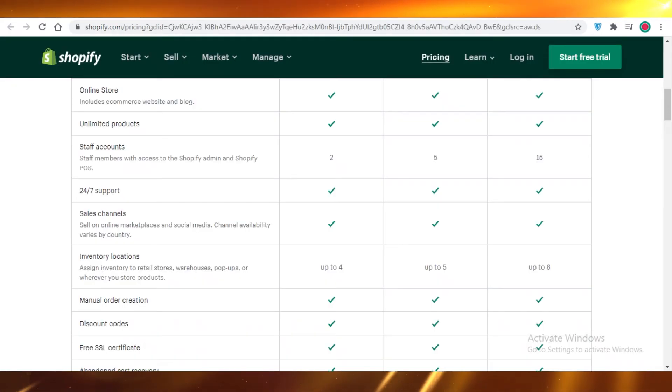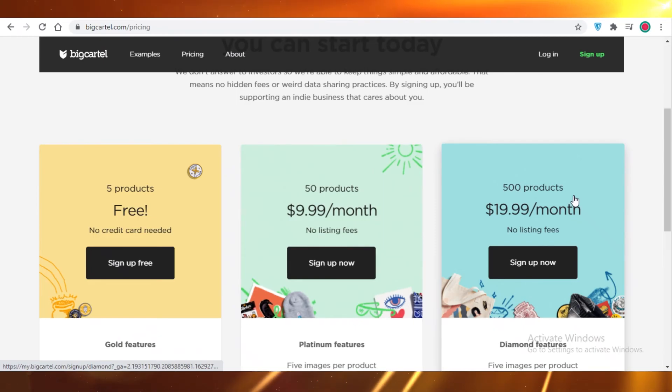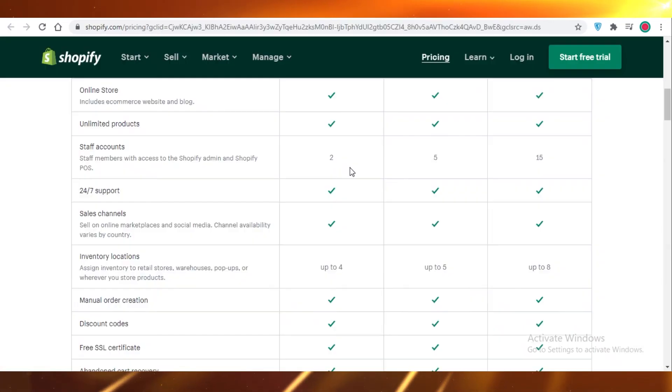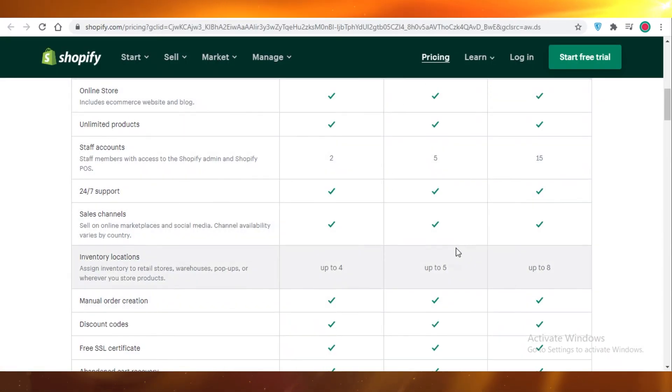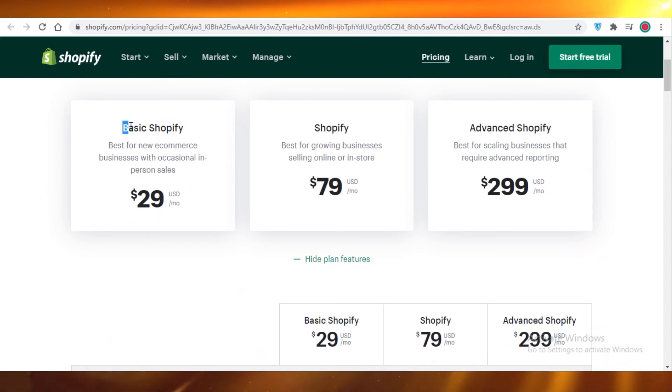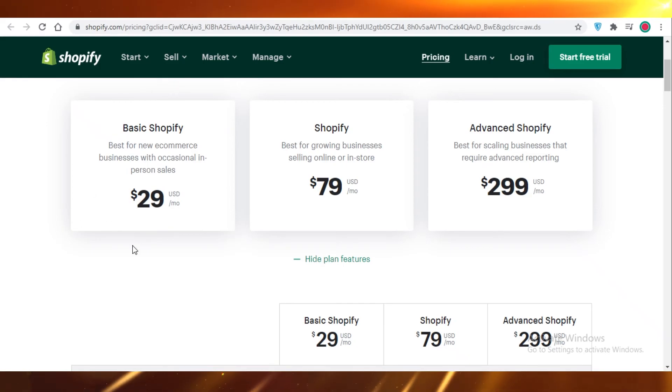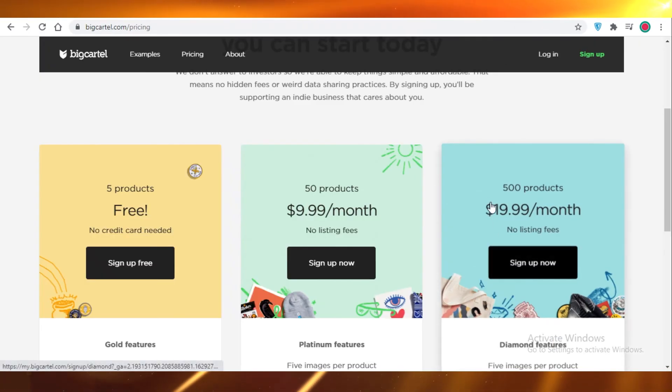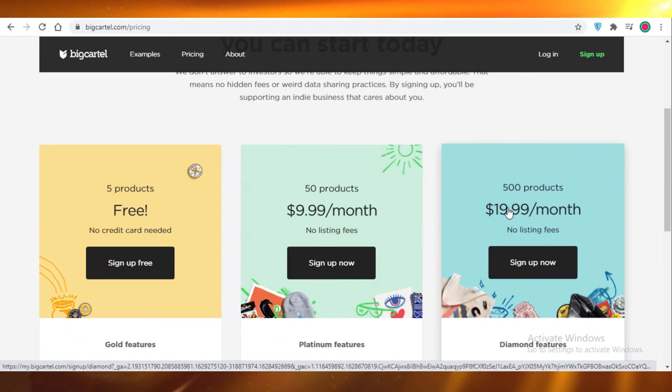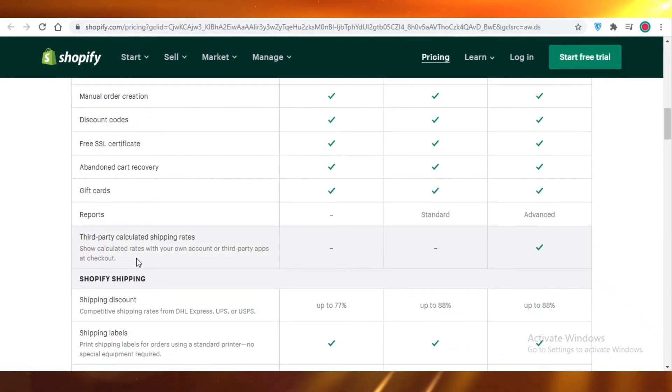But if you're even considering buying the $10 or the $20 plan on Big Cartel, I would just say go for Shopify. Buy the basic Shopify version, which provides you with a lot of features for the amount of money that you have. It might seem like, oh, it's $30 and Big Cartel is $20, but Shopify is providing you with a whole lot more.